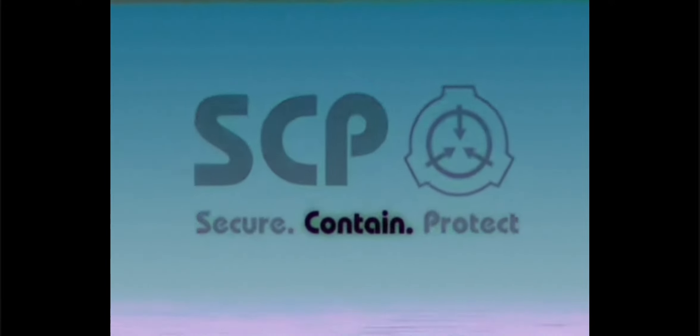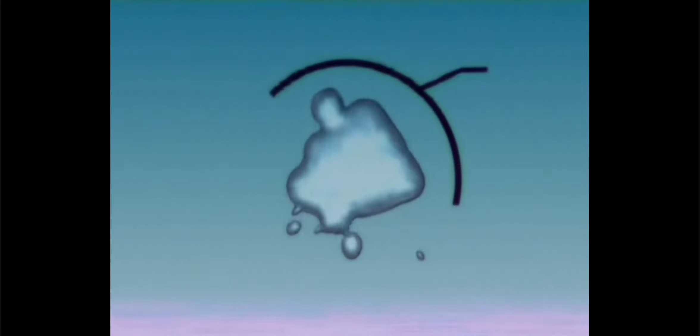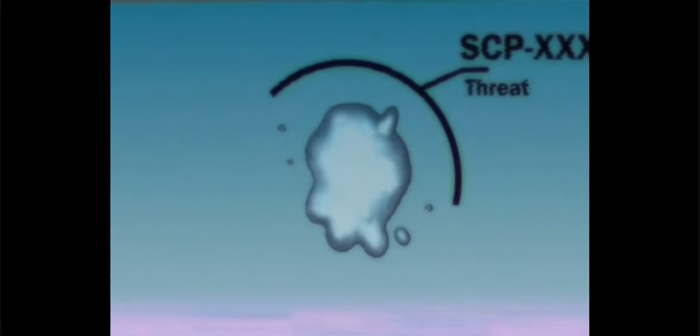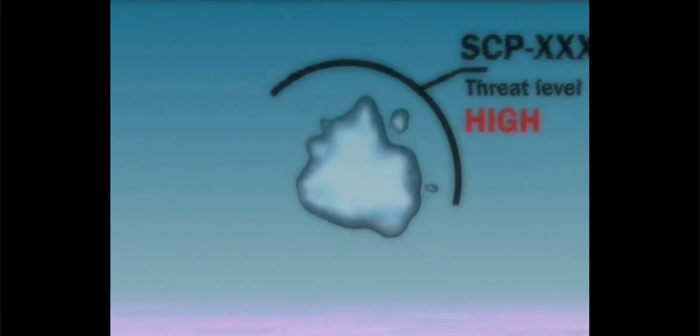The Foundation specializes in containment and attempts to understand artifacts that pose a significant threat to global security. The Foundation operates on three basic principles: secure, contain, and protect.